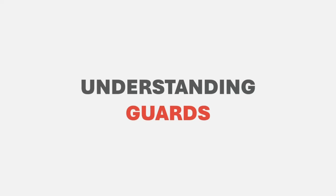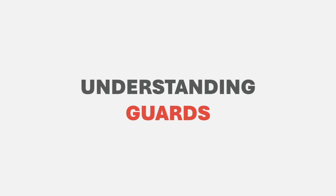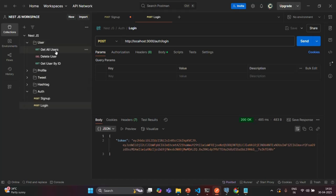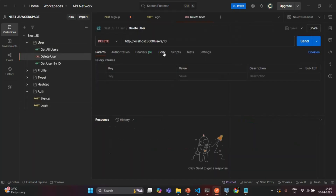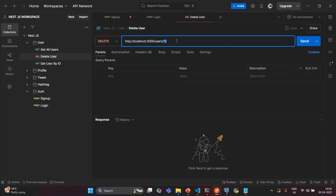Whenever a user wants to access a protected resource, with that request, the client also needs to attach the JWT issued for that user in the request header. For example, if I go to the user folder and want to delete a user, I want to send a delete request to delete a user with ID 10. This action should only be performed by an authenticated user. If the user is not authenticated and not authorized to perform this delete operation, he should not be able to access this endpoint.